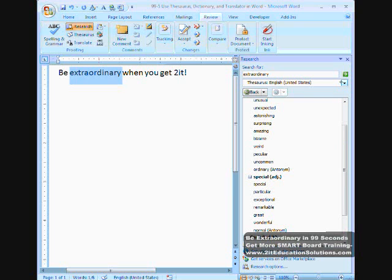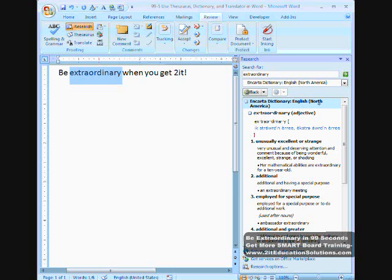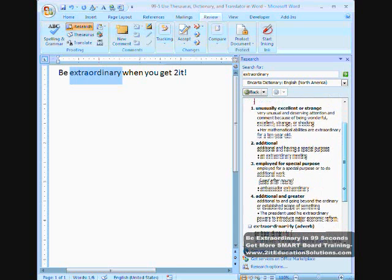I can also choose the drop-down and choose the dictionary, which will give me all of the definitions of the word extraordinary.